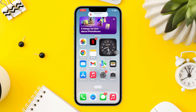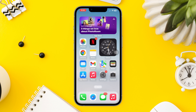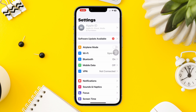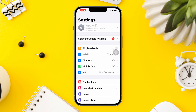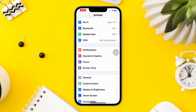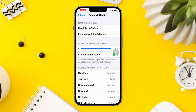Solution 2: Check the mute switch. If your iPhone has a physical mute switch on the side, make sure it's not turned on — when the switch is flipped to the red or orange position, it mutes all sounds, including navigation prompts. Also, check the sound settings for Apple Maps: go to Settings, scroll down, and tap on Sound and Haptics. Ensure that the Change with Buttons option is enabled.